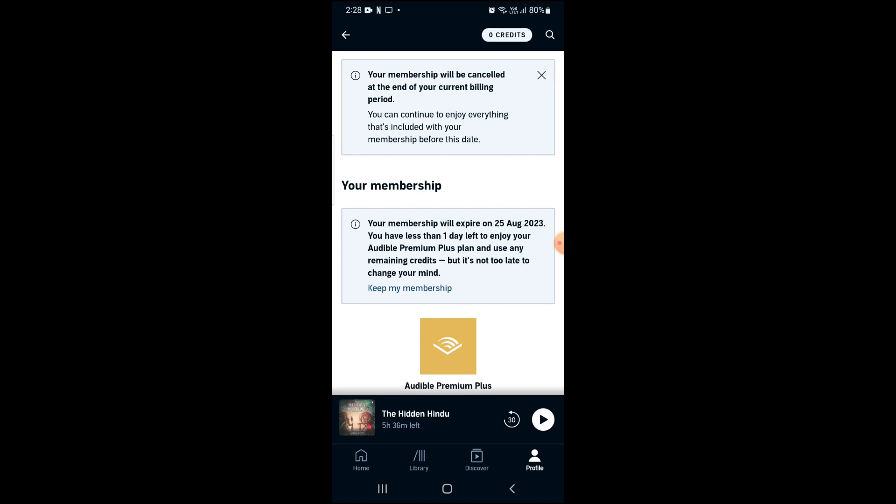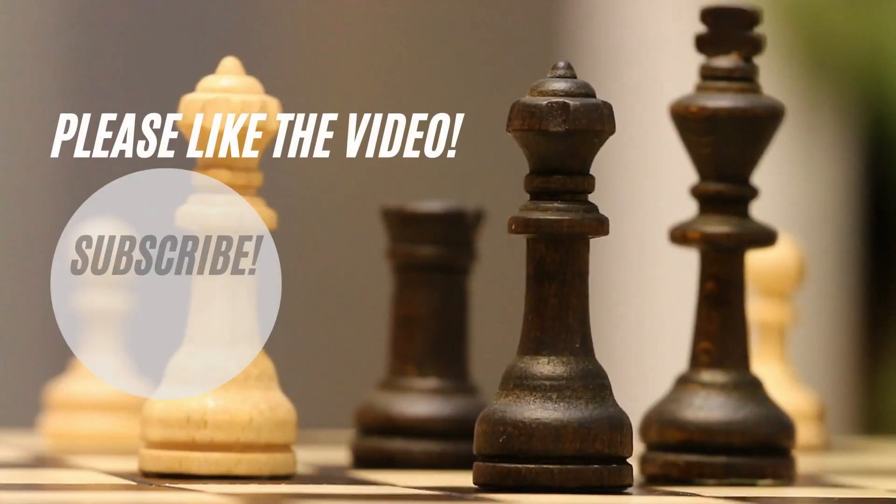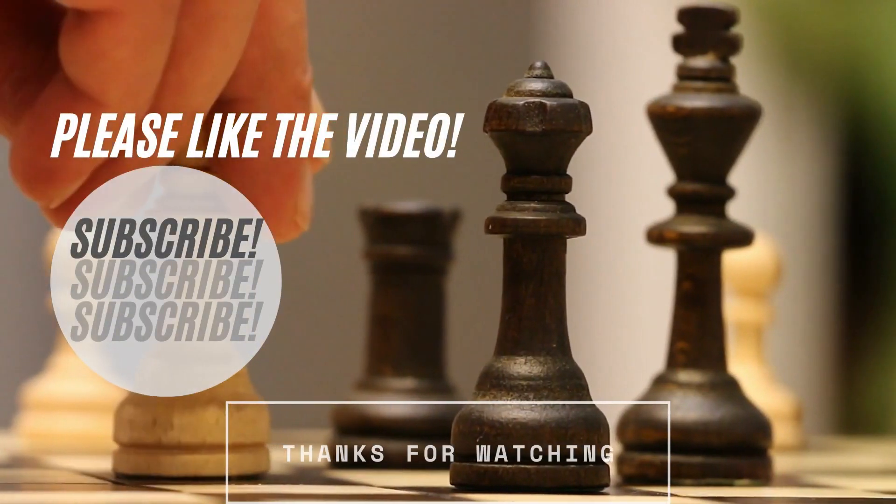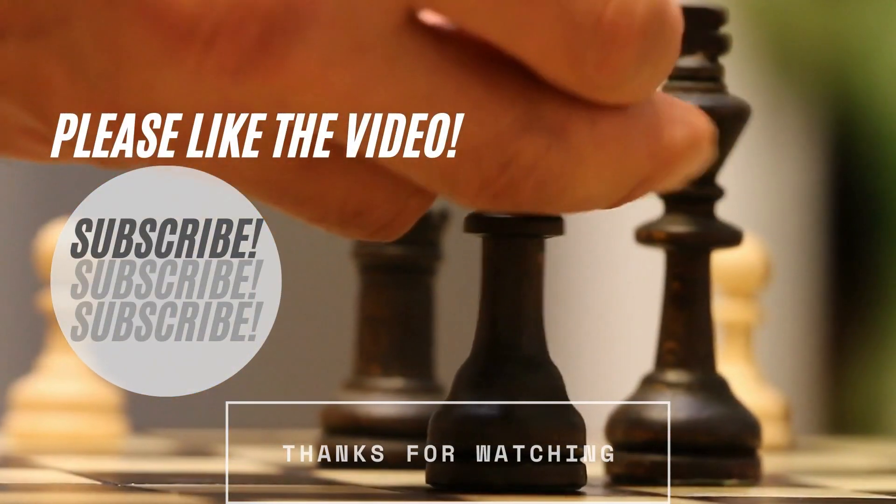If you found this video helpful, please like the video and also subscribe to our channel.